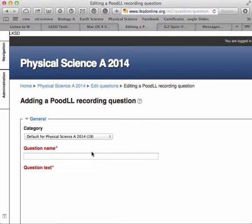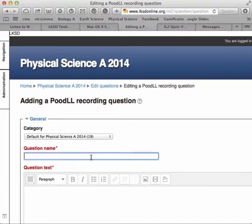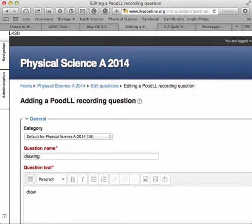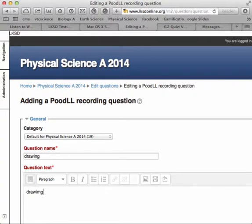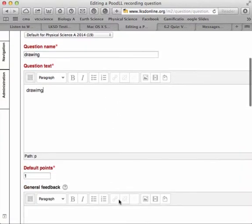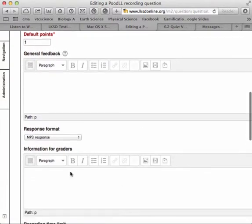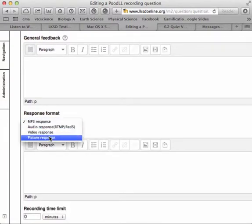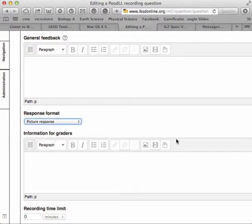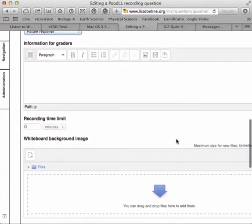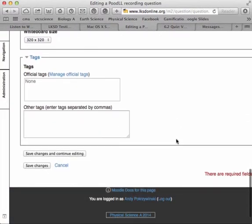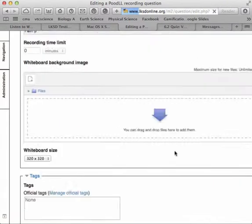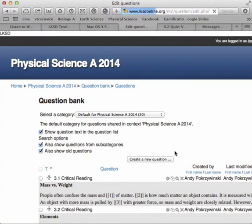And then when I add a question, I can add a drawing response. I'll just do a drawing placeholder there. And you can come down here, and you can choose picture response.